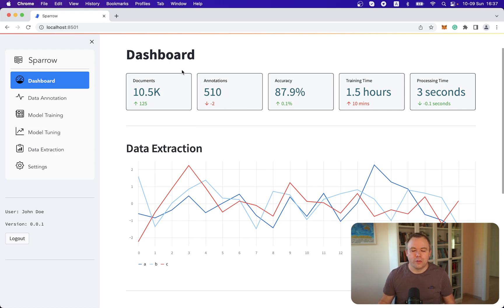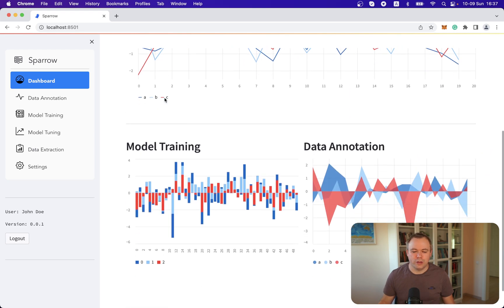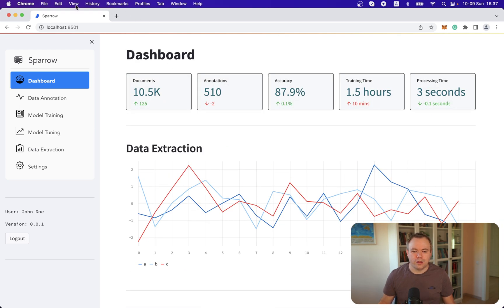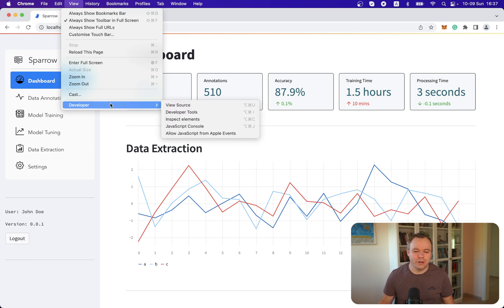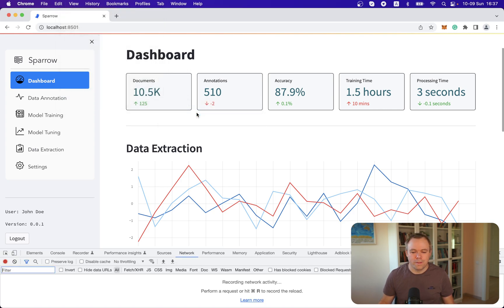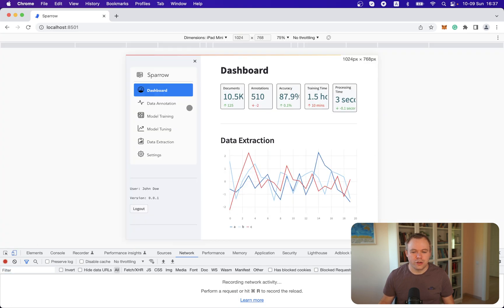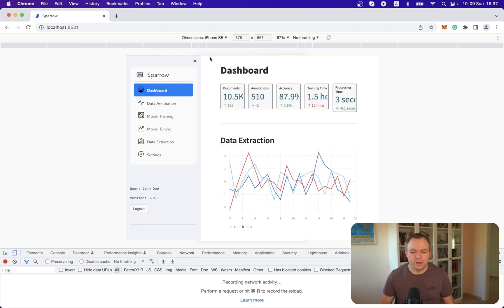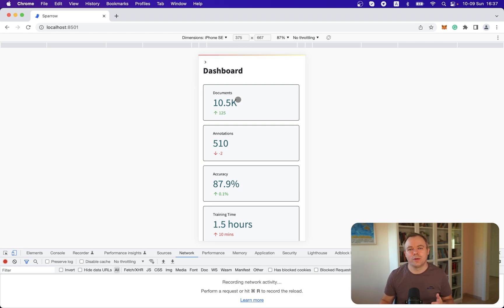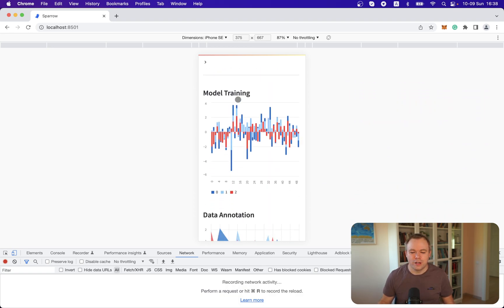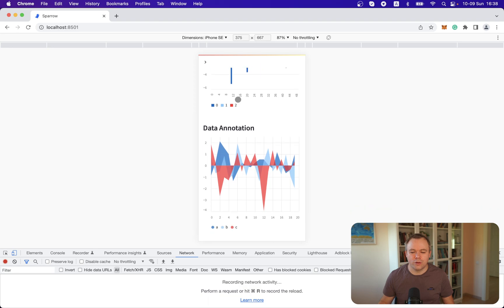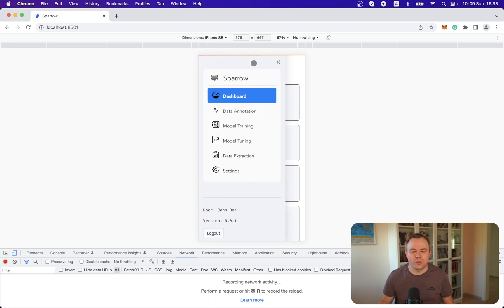And what is great about Streamlit is that it's responsive out of the box. So if I try to simulate a smaller screen, I go to the developer tools, and if I change to iPhone view, you see that all the dashboard elements layout was changed to vertical from horizontal and charts are all rendered vertically. And menu is hidden out of the box.